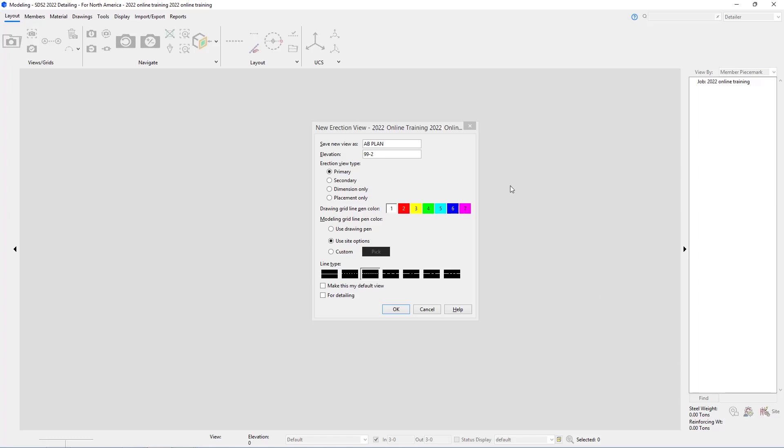We're going to save this erection view as a primary. Next is our drawing grid line pen color. This is going to be the color that the grid will show up on our drawing. Below that, we have an option for modeling grid line pen color.